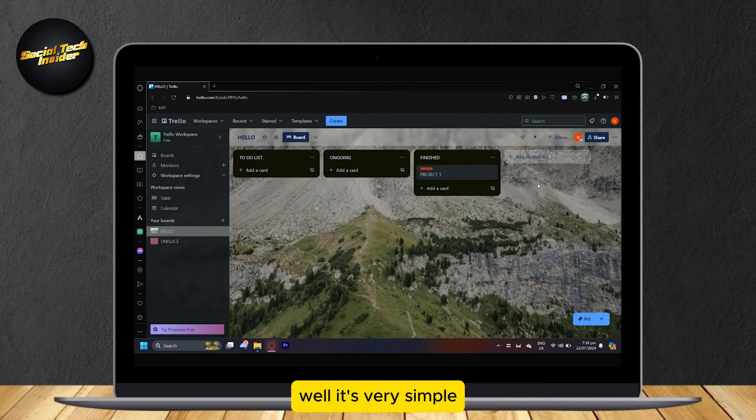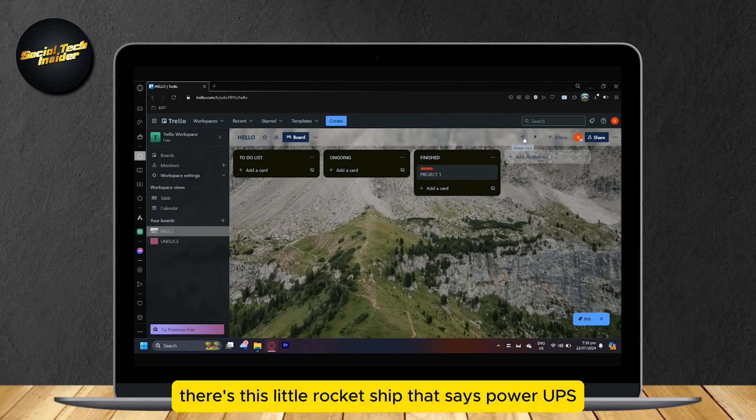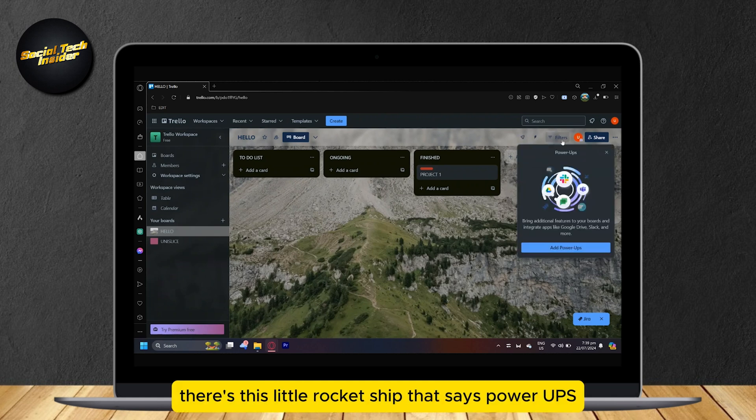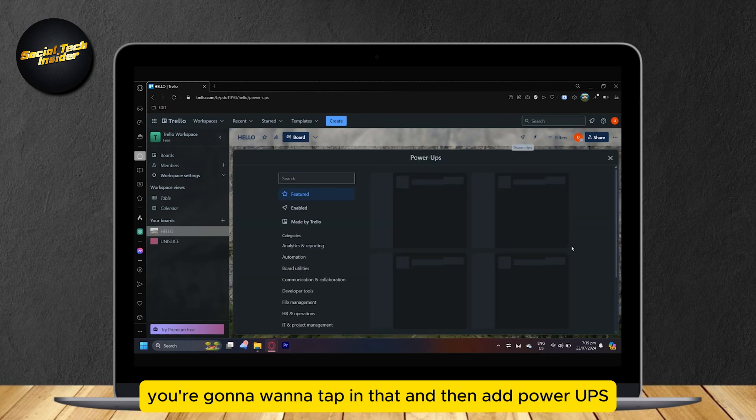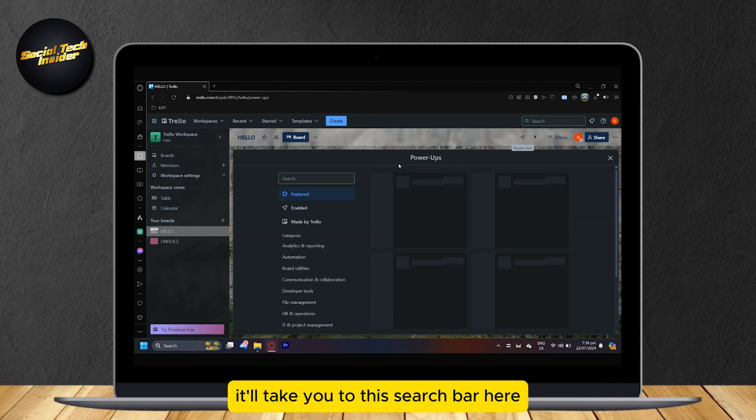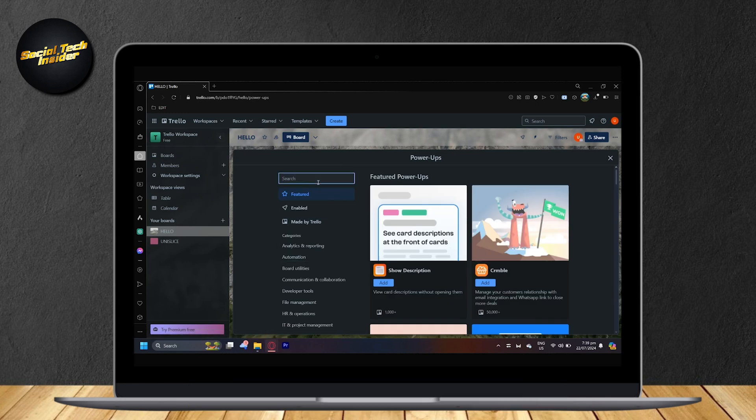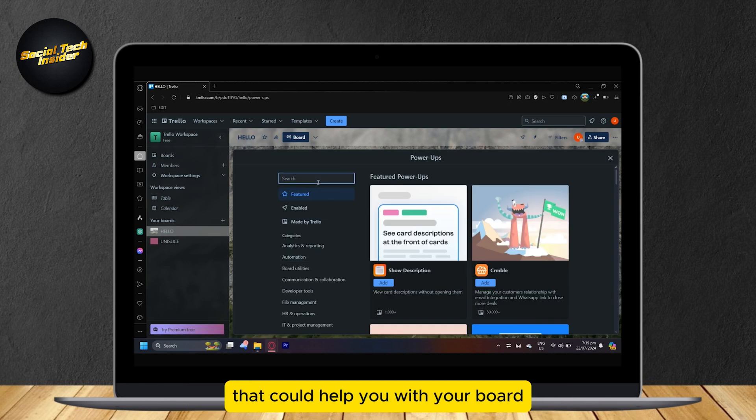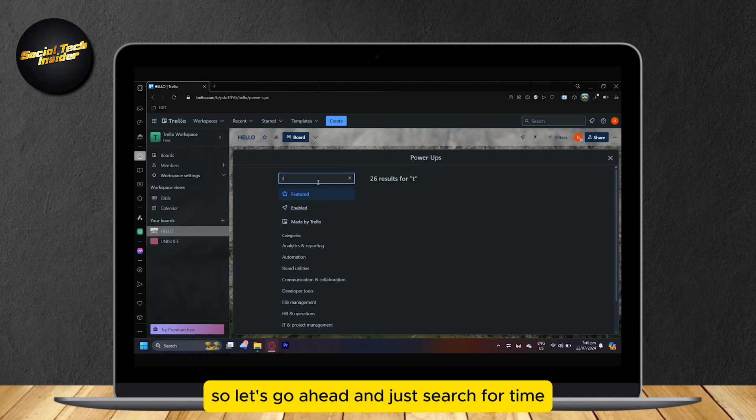Well it's very simple. As you can see, there's this little rocket ship that says Power Ups. You're going to want to tap on that and then add power ups. It will take you to this search bar here where you can search for anything you want that could help you with your board.